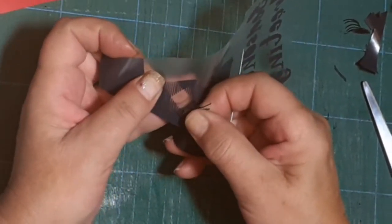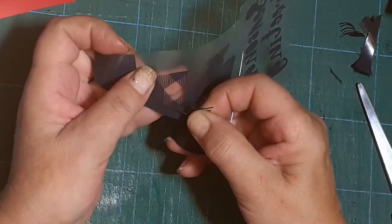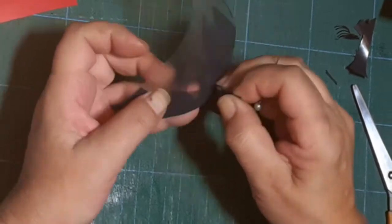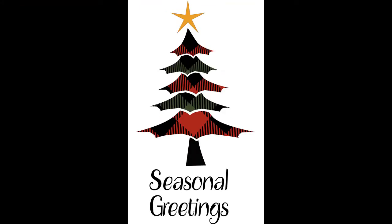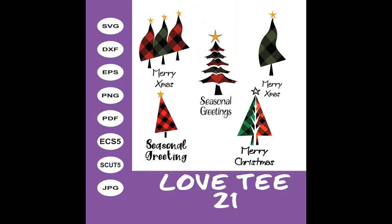I always test my designs before I publish them on Etsy. I believe that it needs to be right before it's published. So if you do buy any of my designs and you do find you have a problem, please let me know so I can sort out the problem straight away.